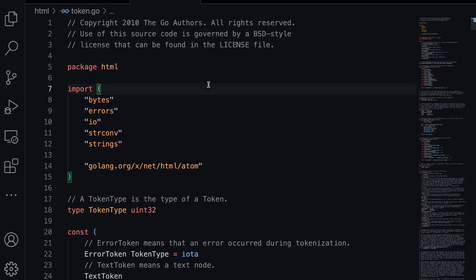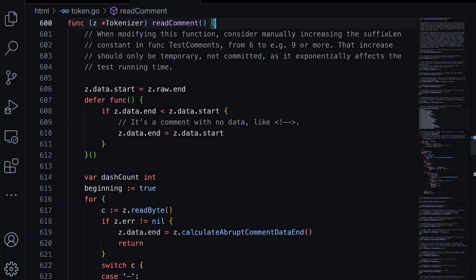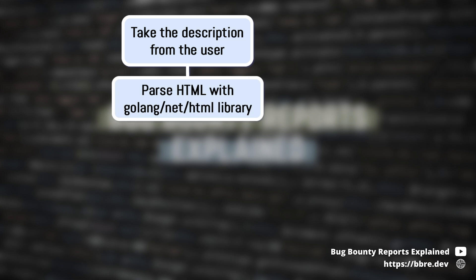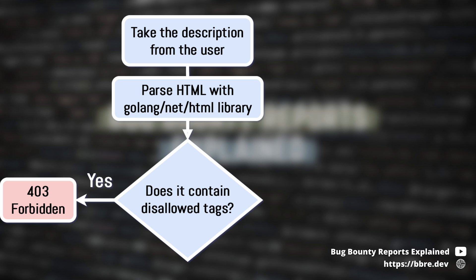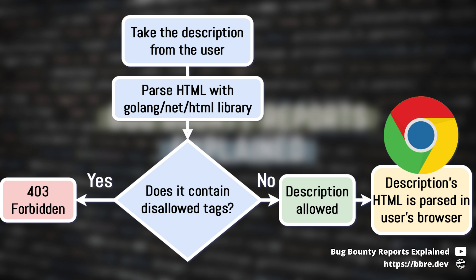The code I stumbled upon is a function used to parse HTML comments. This is how HTML comments normally look. You may be wondering what's the point of messing with comments — what could I potentially achieve? Imagine I have a website where I allow users to use simple HTML in their descriptions. For simplicity, let's only allow header tags. So I write some code that takes the description from the user, parses the HTML, and checks whether all tags in this HTML are allowed or not.